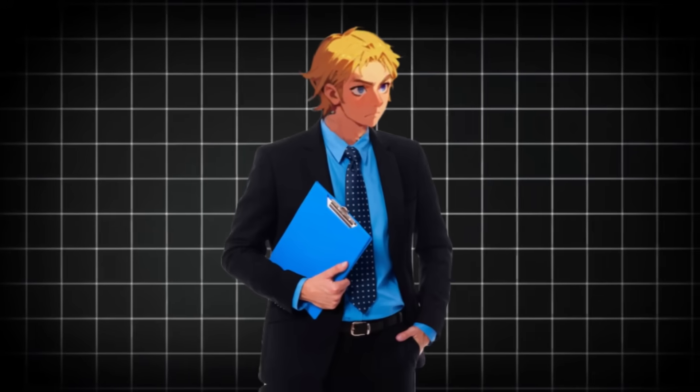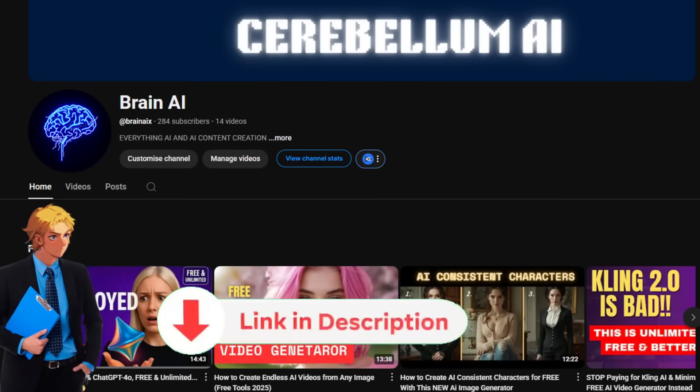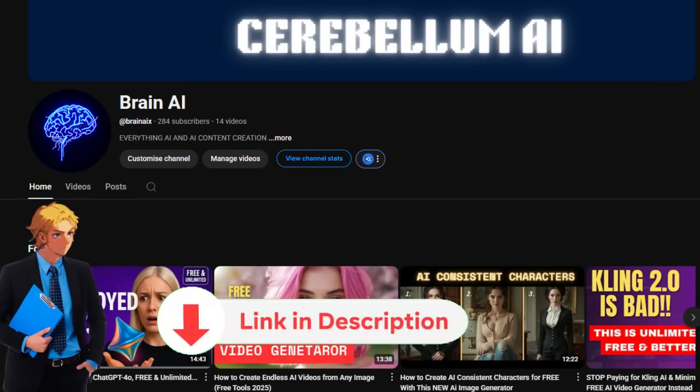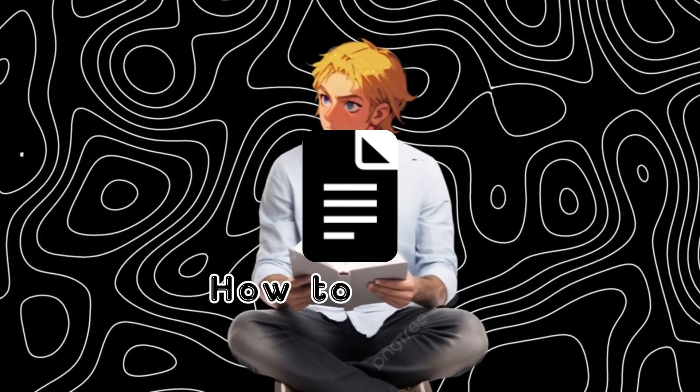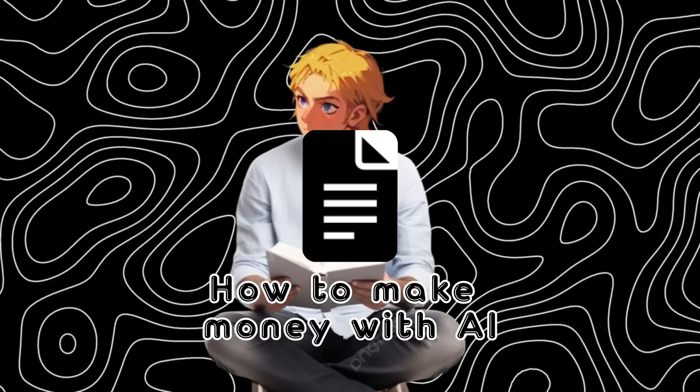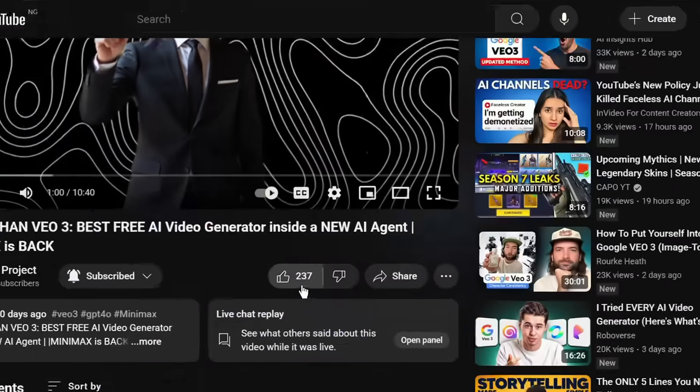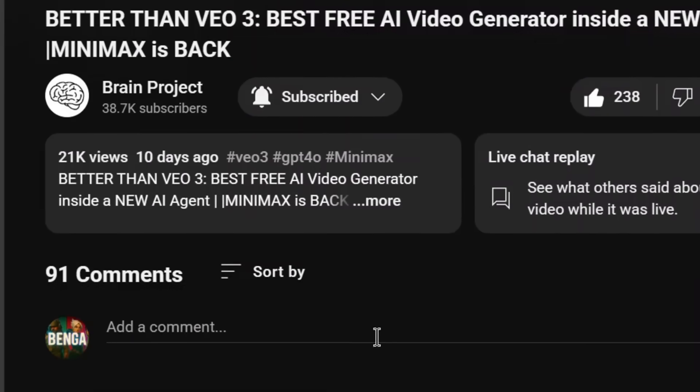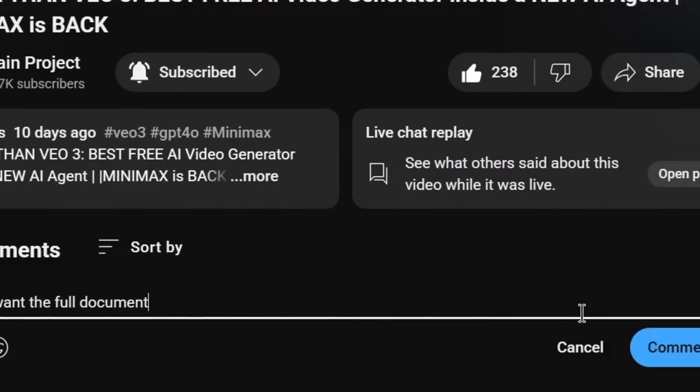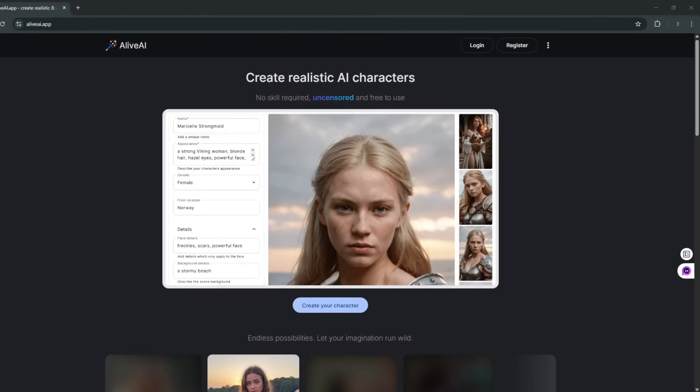If you want to learn how to make money with AI and AI influencers, subscribe to my other channel. Also, I have created a document on how to make money with AI. All you need to do to get it is simply like the video, subscribe, and comment 'I want the full document,' and my bot will be sure to send it to you.